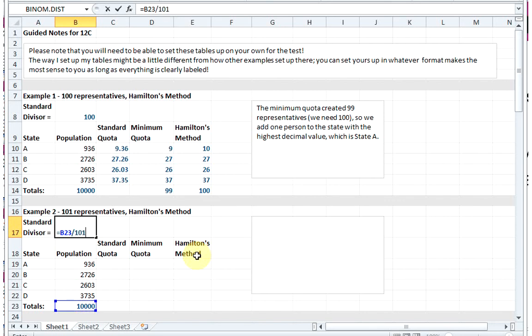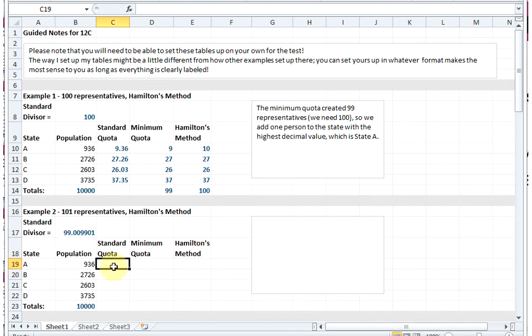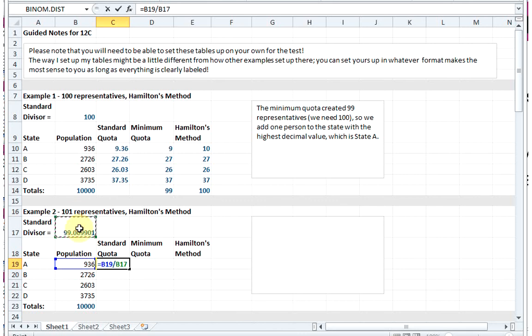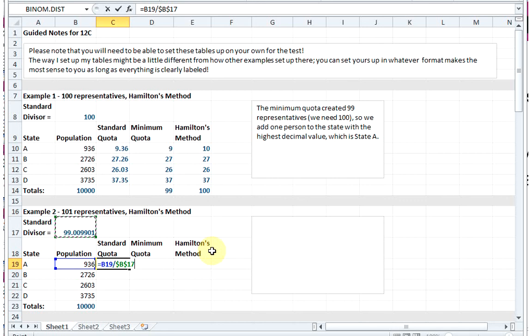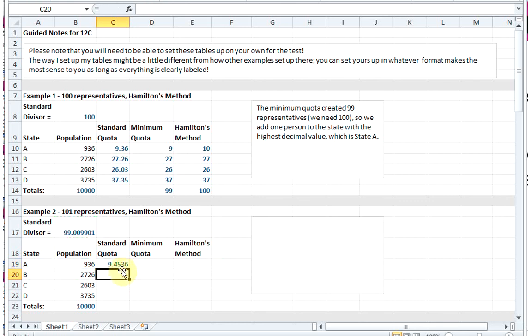Then for my standard quota, I'm going to take each state's population and divide it by my standard divisor. And I hit F4 to what's called lock in that standard divisor cell. You see it put dollar signs in front of the cell references, and that's because when I drag down I don't want it to change the number for my standard divisor. If you click on a cell and then hit F4, it locks it in and puts on those dollar signs. So I'm going to drag down to get my standard quotas.